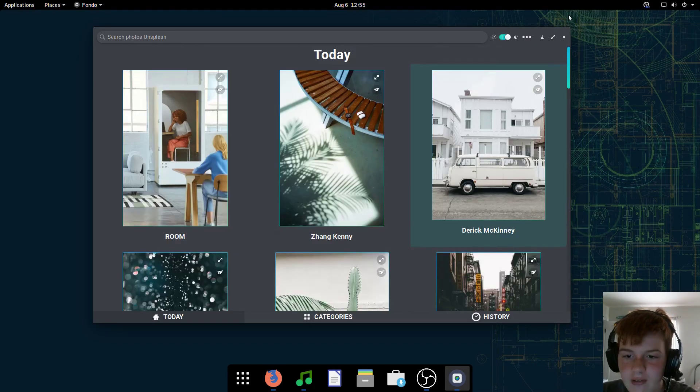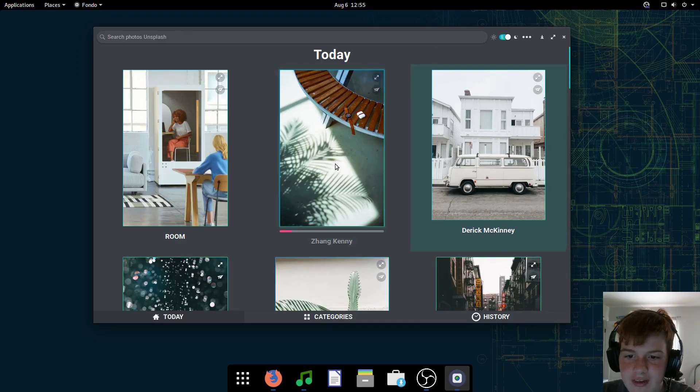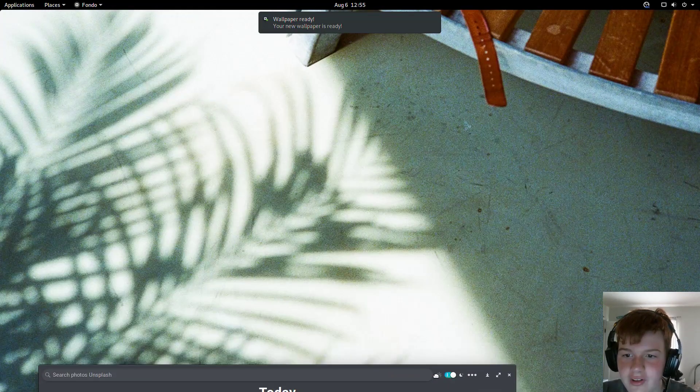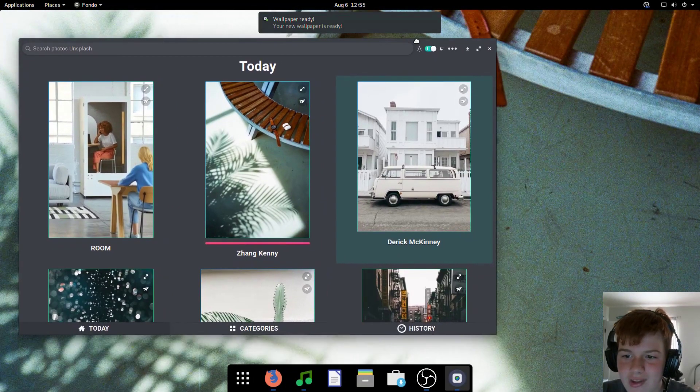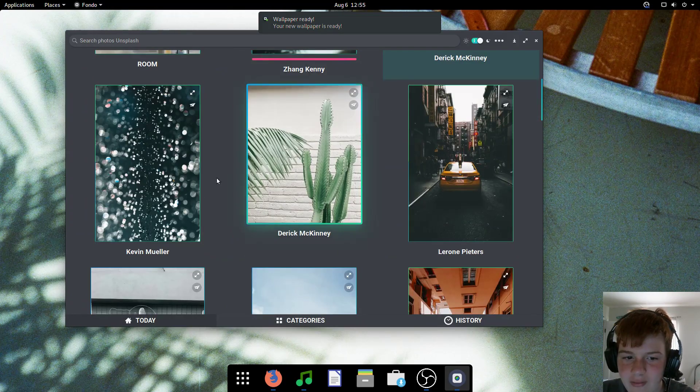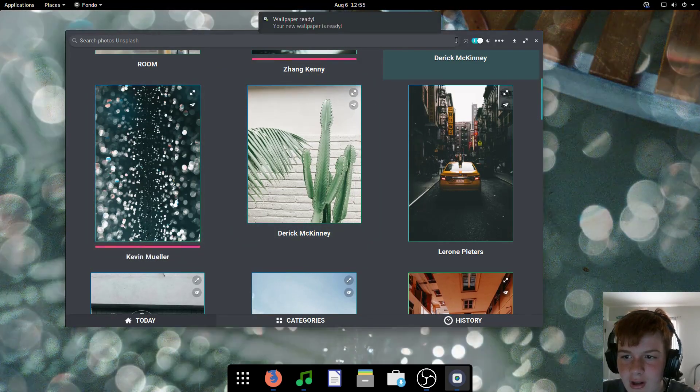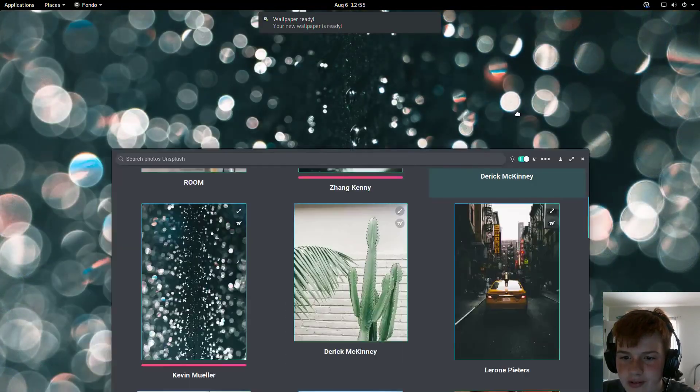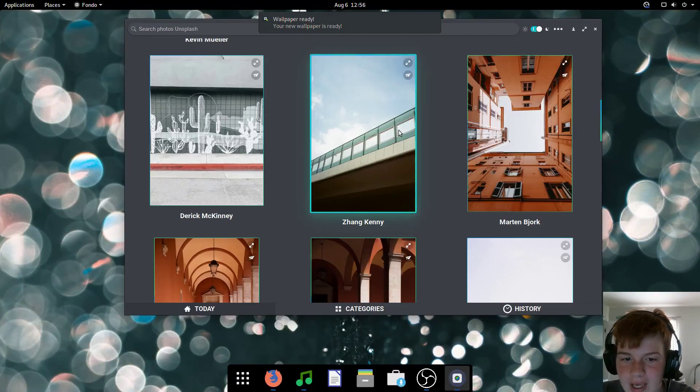So let's say I want to set this one as my wallpaper. Just click on it, and boom! It sets, and it automatically goes to the center of the image. Or this one. This one looks cool.